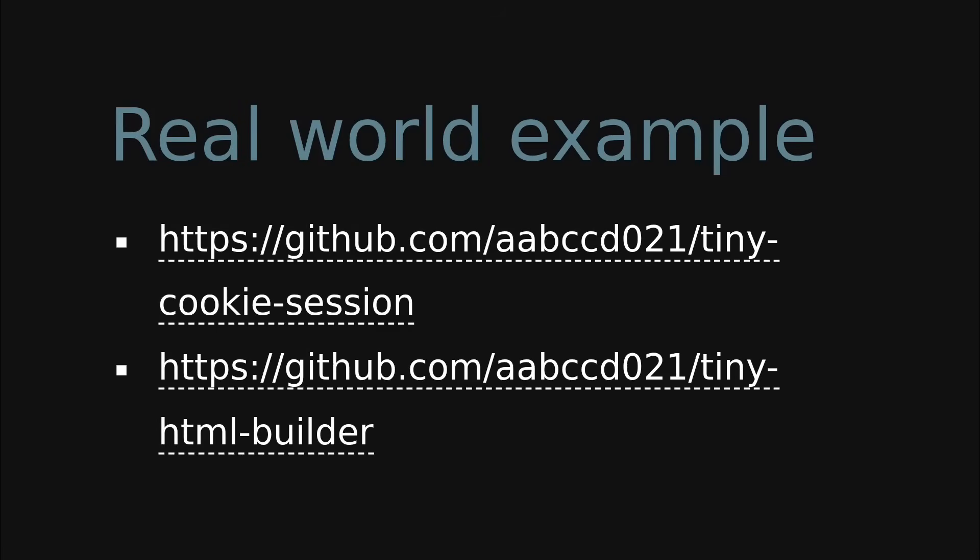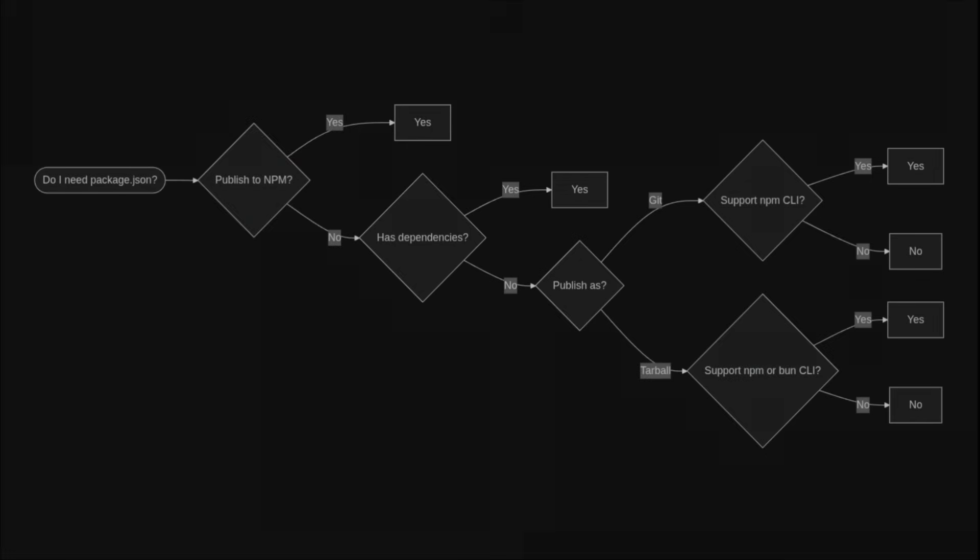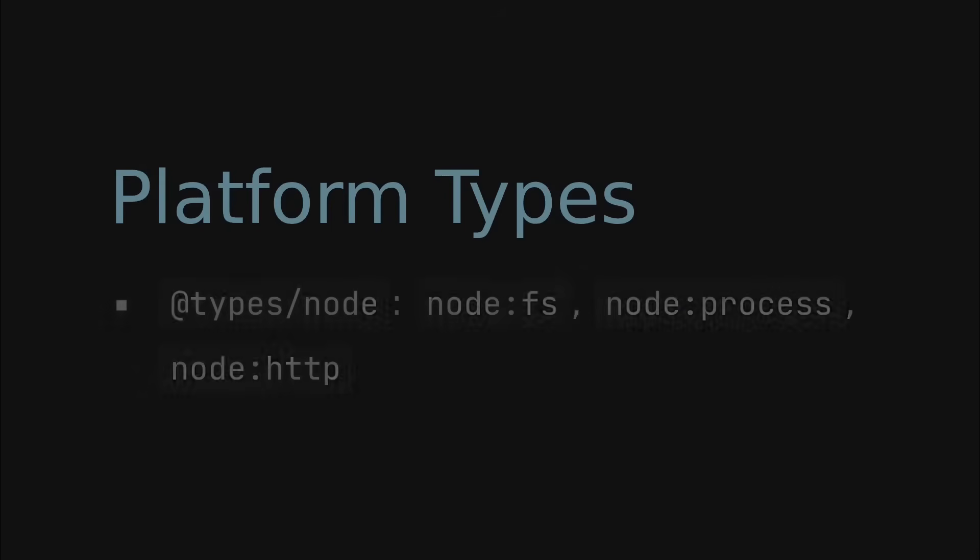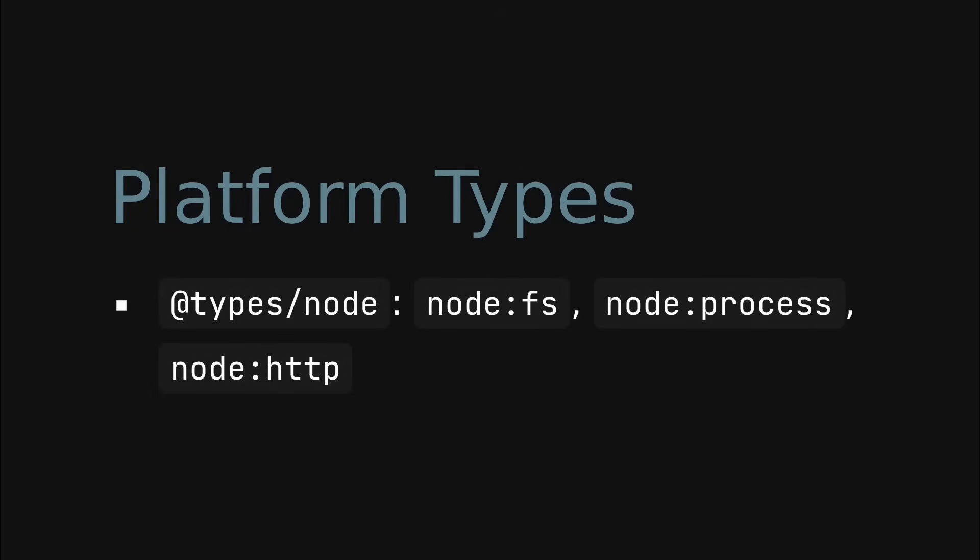Now let's go back to the package.json decision tree. If you are writing a library in TypeScript and you don't have any dependencies and you are publishing as a git repository or tarball, we can ditch package.json, right? Well, maybe, because you might forget one thing: platform types. If you develop a Node.js library and use Node.js built-in modules like node:fs or node:process, you need to install the @types/node package. Therefore, you need the package.json file to list it as a dependency.